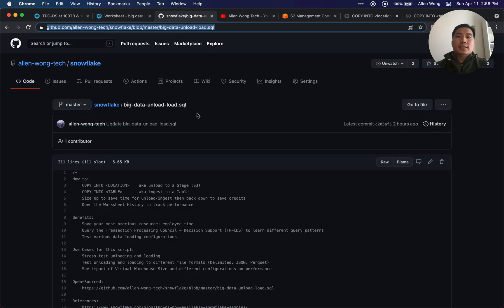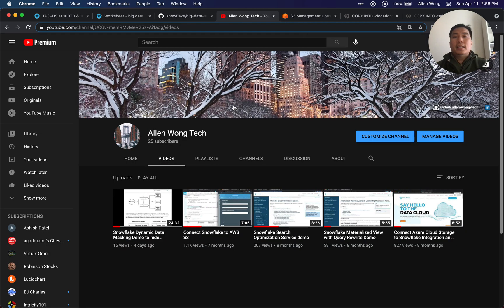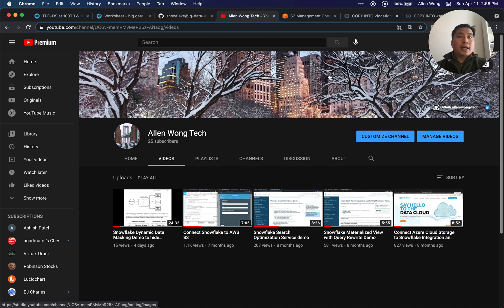This is all open source — it's in the big data unload and load script and also in the video description. The prerequisites are you need to connect your Snowflake to your AWS S3, or connect to your Azure cloud storage. Google Cloud is also supported — just look at this documentation.